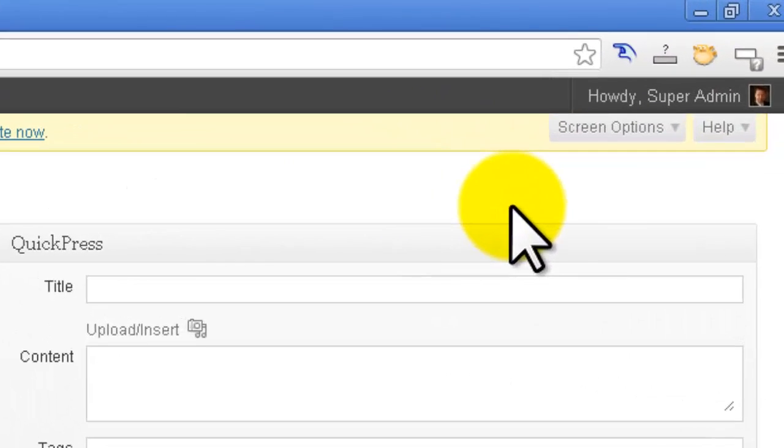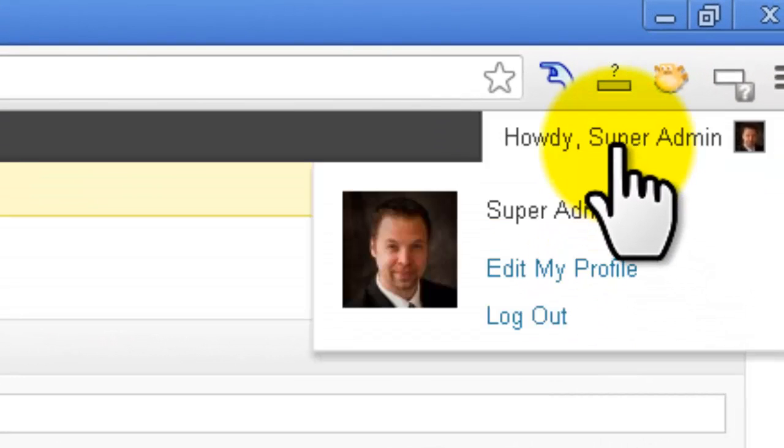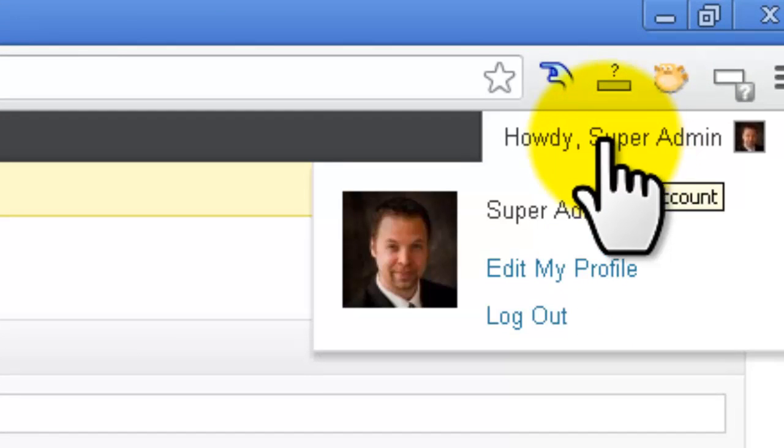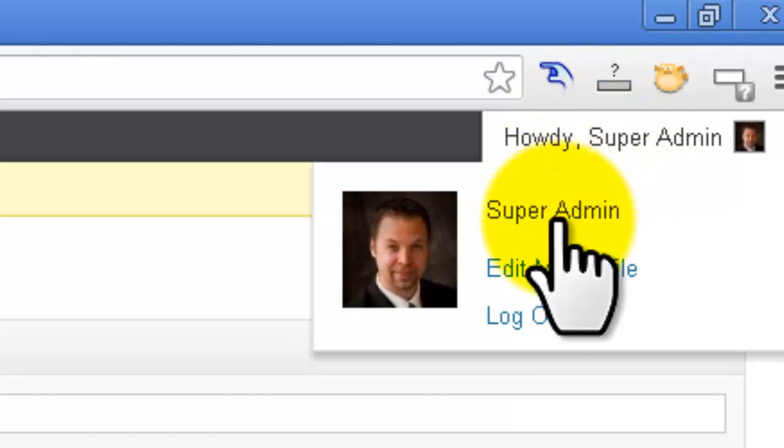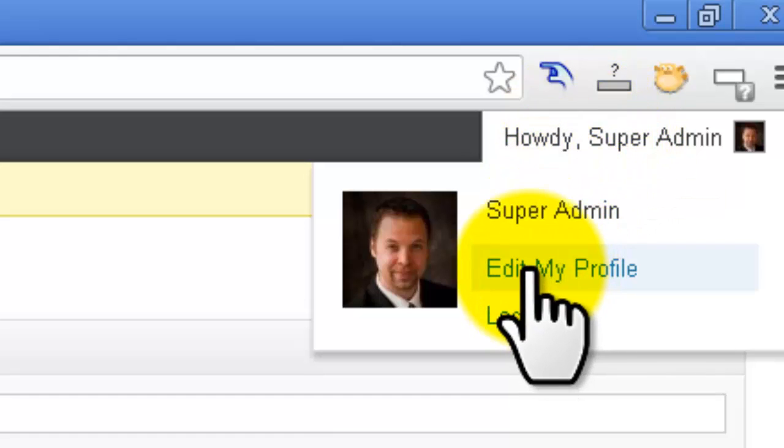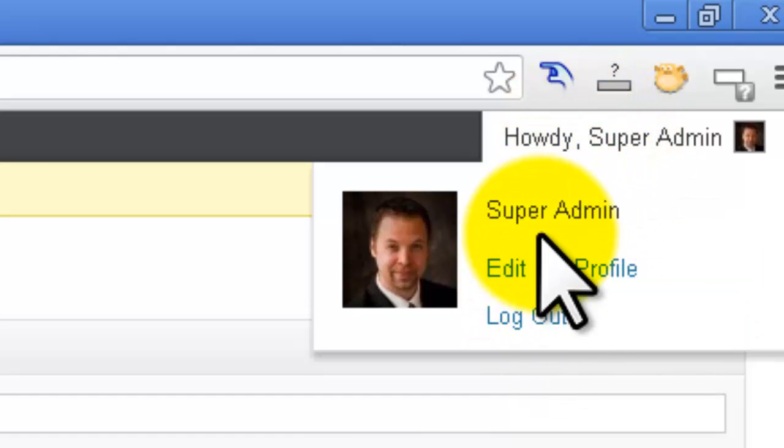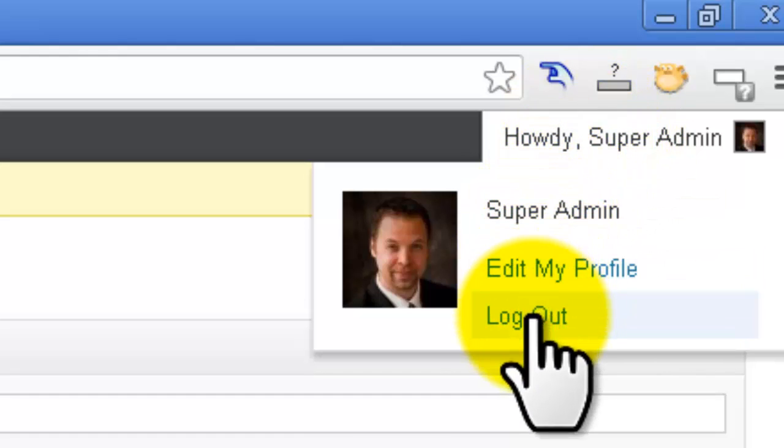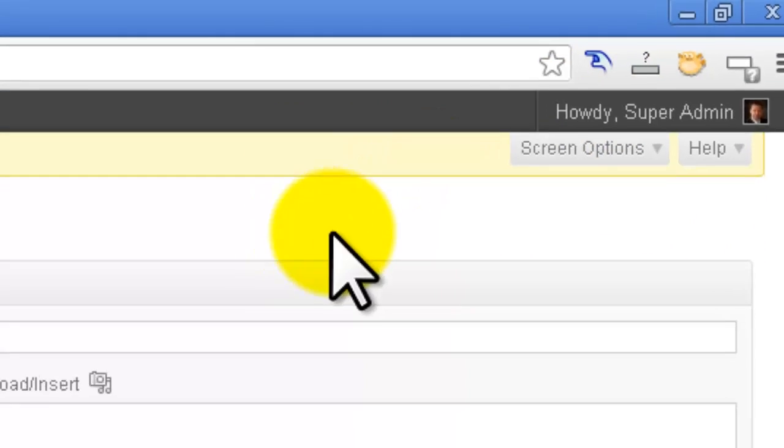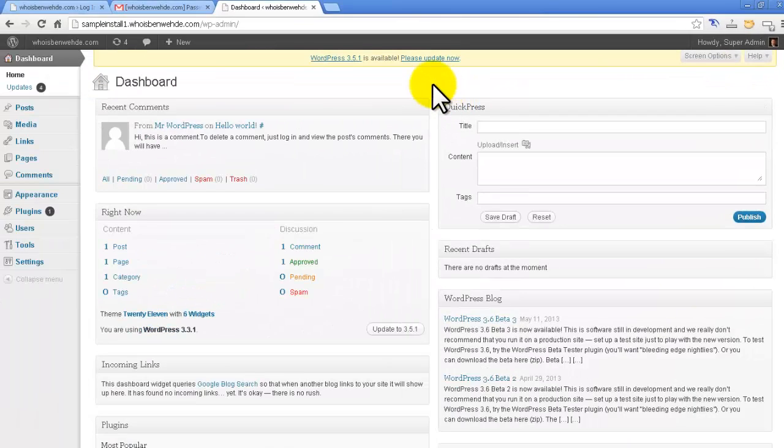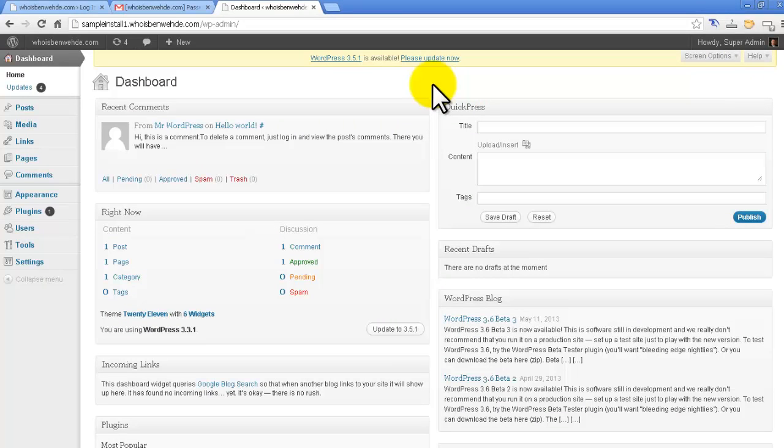The other thing is up over here in the top right-hand corner. You can edit your profile or log yourself out right here from this button as well. Now this is the general idea of the dashboard, and you're going to be coming here a lot to manage your site.